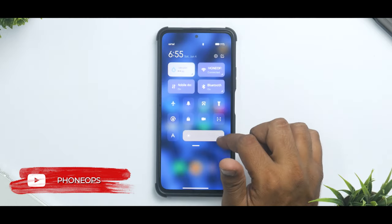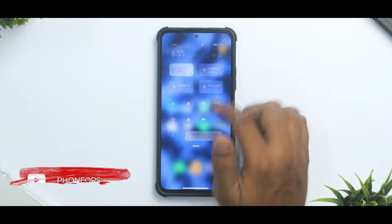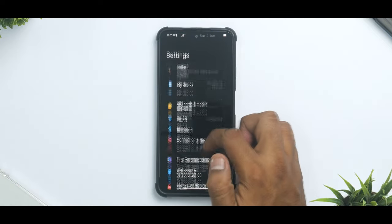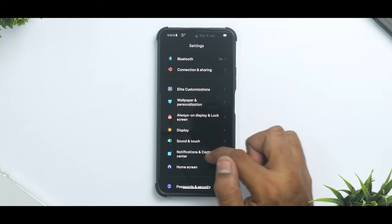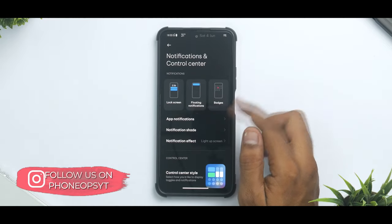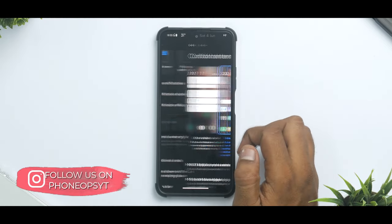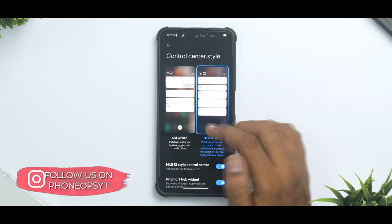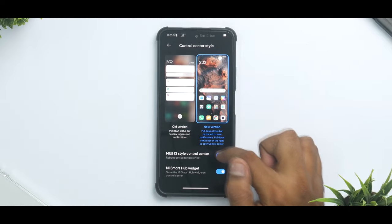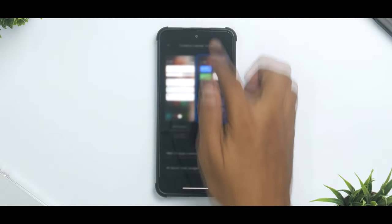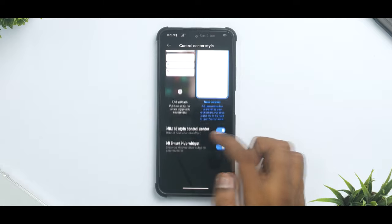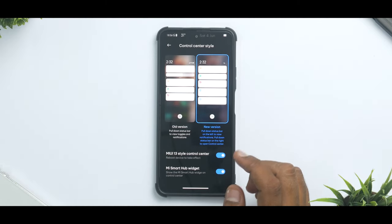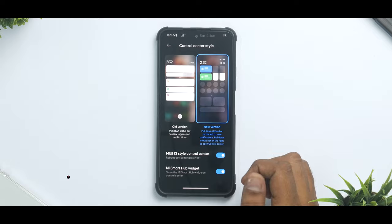The control center that you set over here, if you go to settings, notification and control center, control center style, old version, new version. You can disable this, enable this and reboot your device. Once you do that you will have the MIUI 13 style of control center.